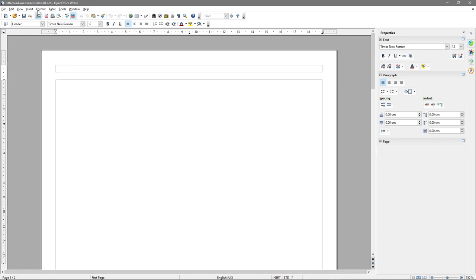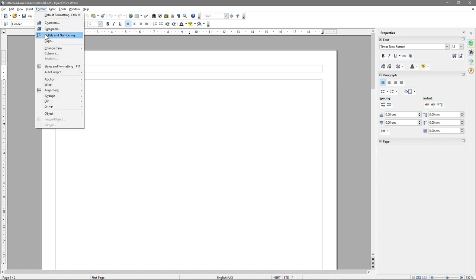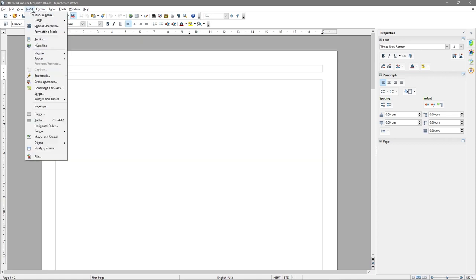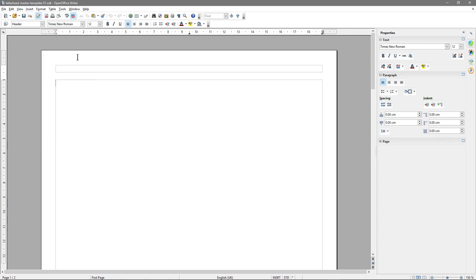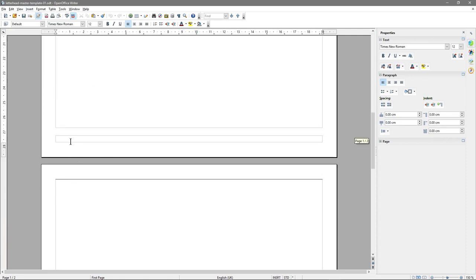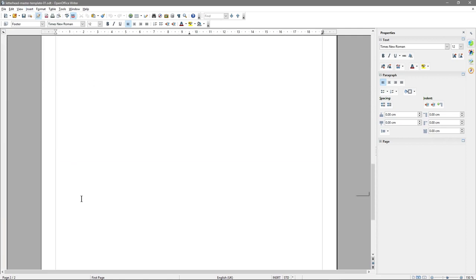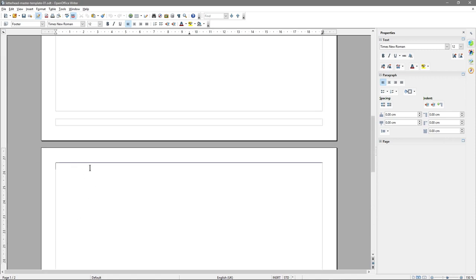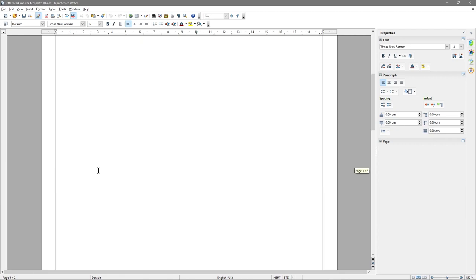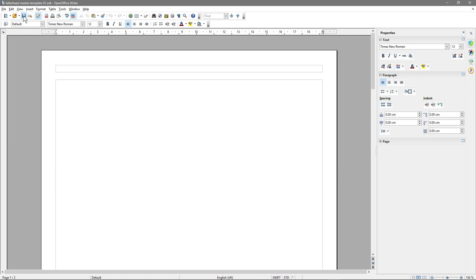Now I'm going to go to Insert, Footer, and select 'All'. That will insert a footer on the first page, but also on the second page. However, there'll be no header on the second page. You'll kind of make sense of why we've done this as we go along. Let's save this work.